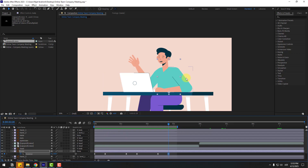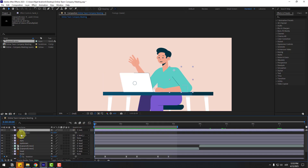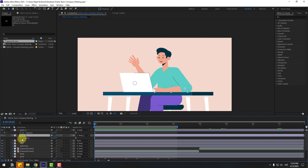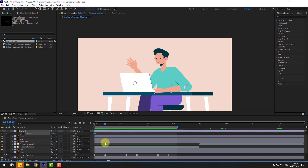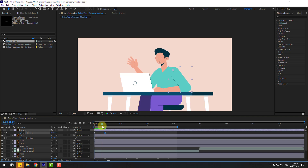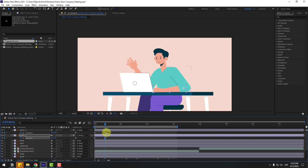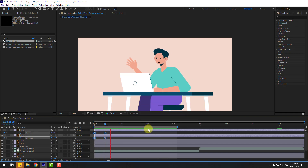Select this hand layer, hand 1. Go to the first second, press R, and create a new rotation keyframe. Select hand 2, also press R, create a rotation keyframe, and go here. Follow these keyframes and move like this. Move down like this, select the keyframes, make it easy.